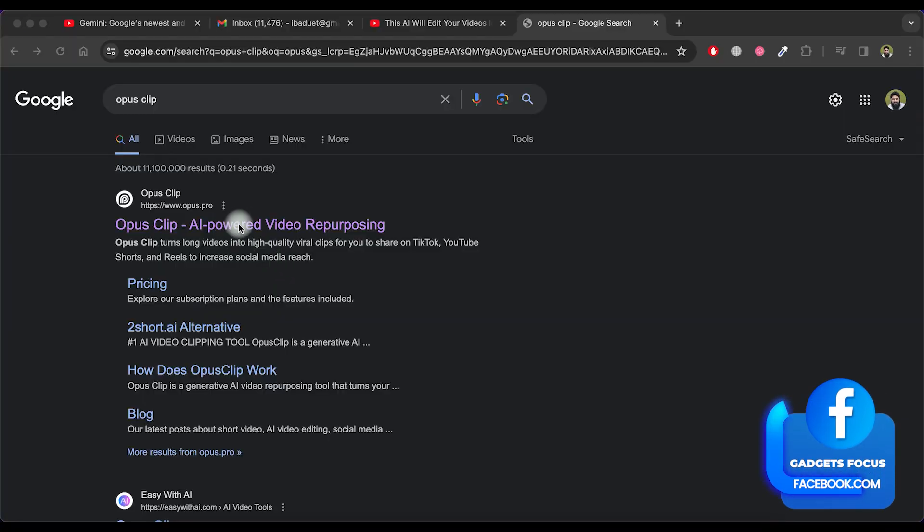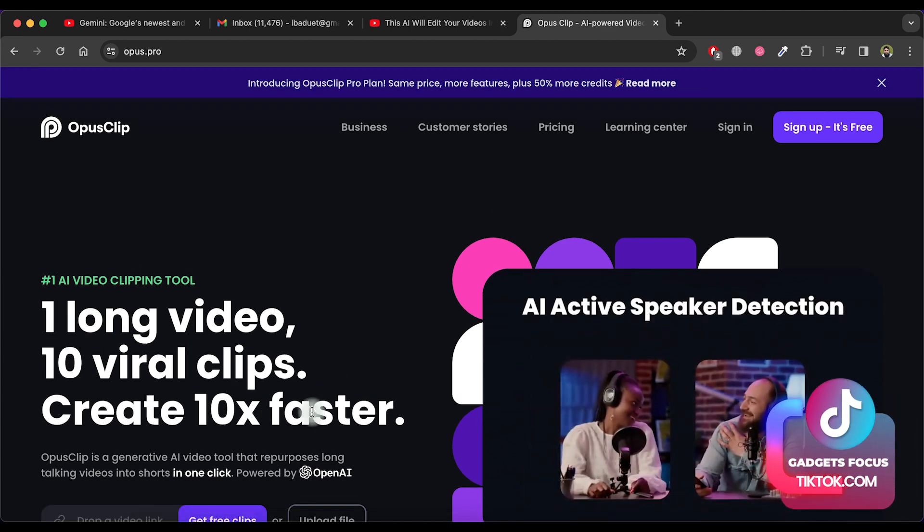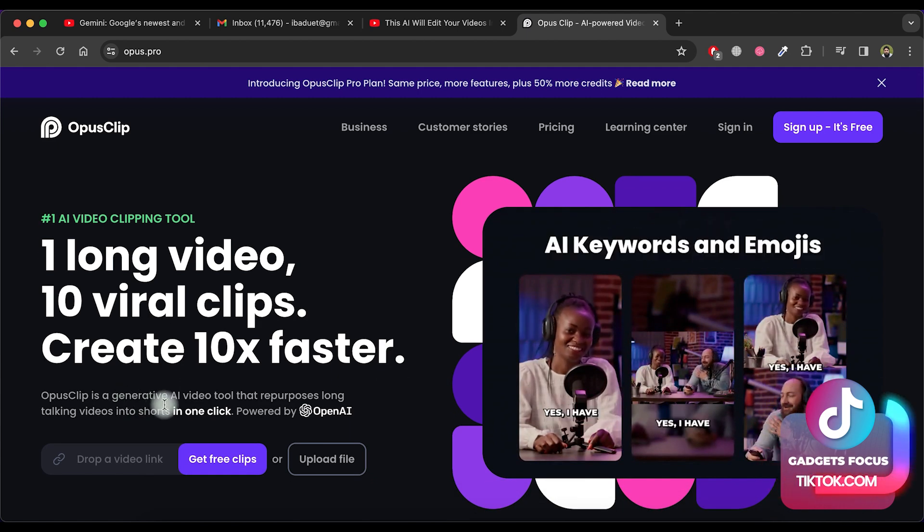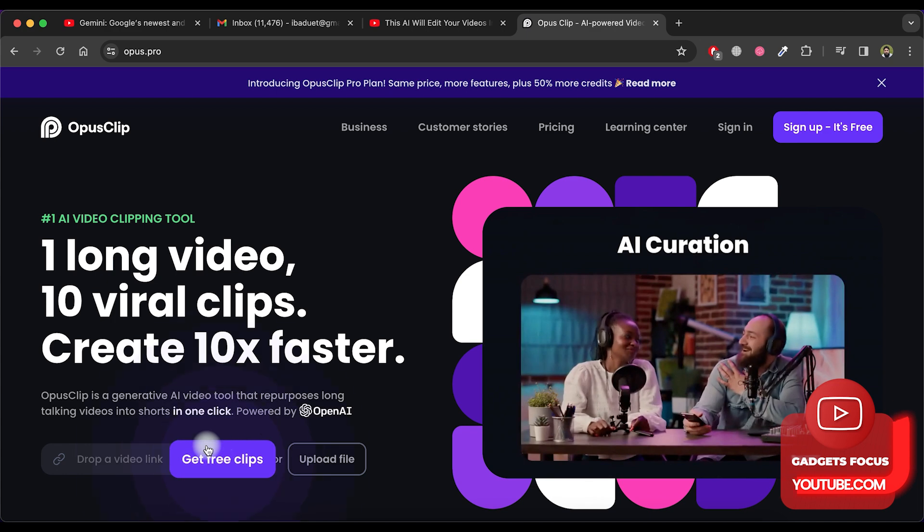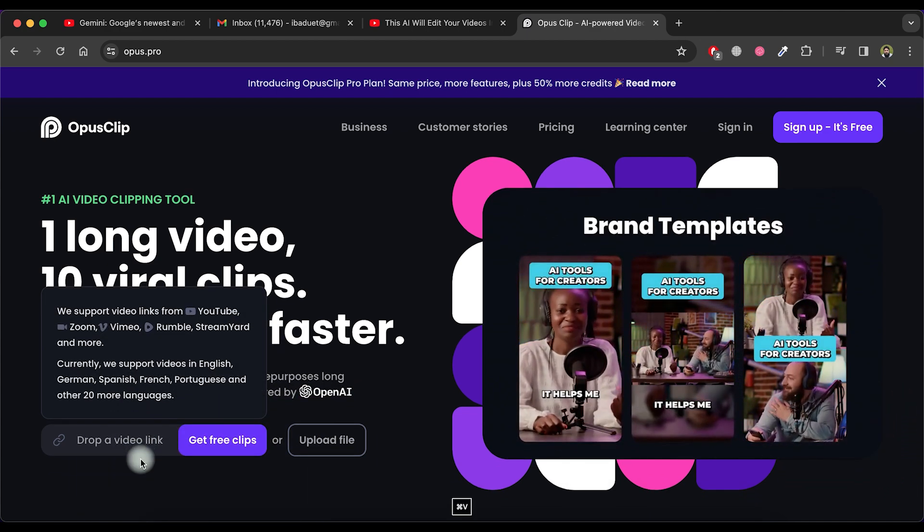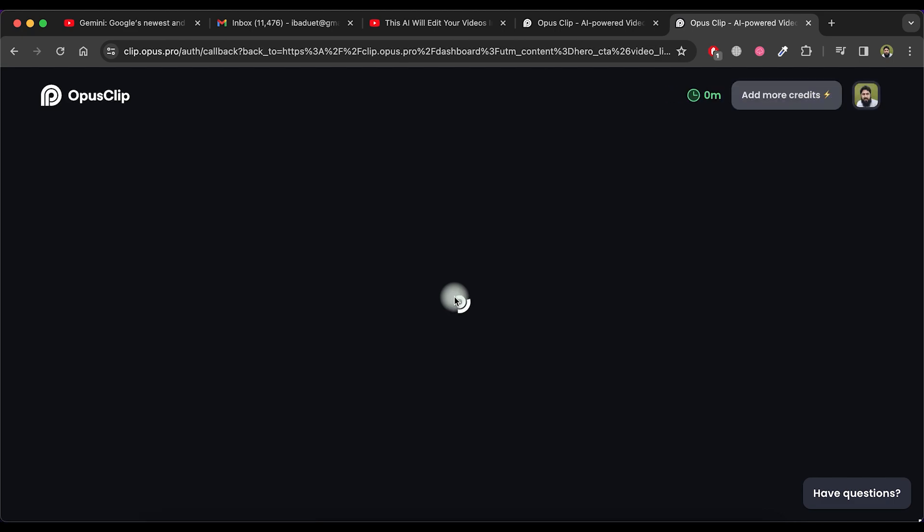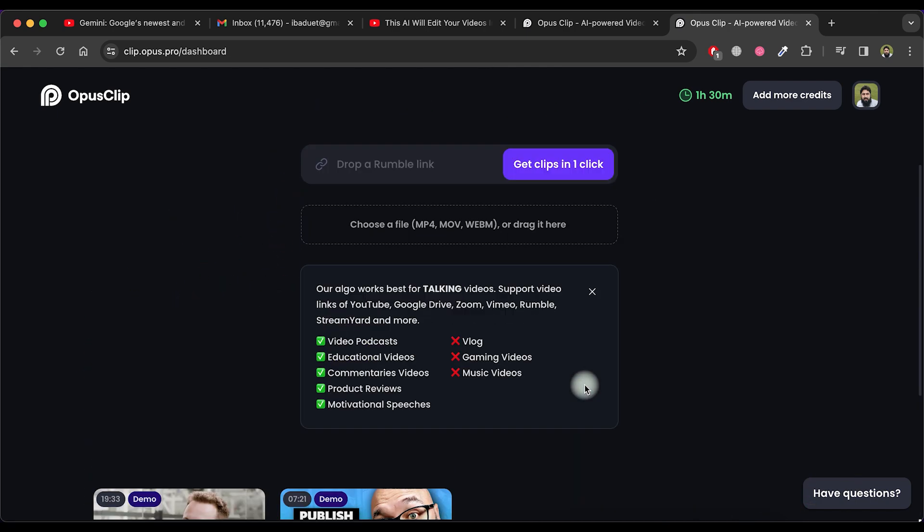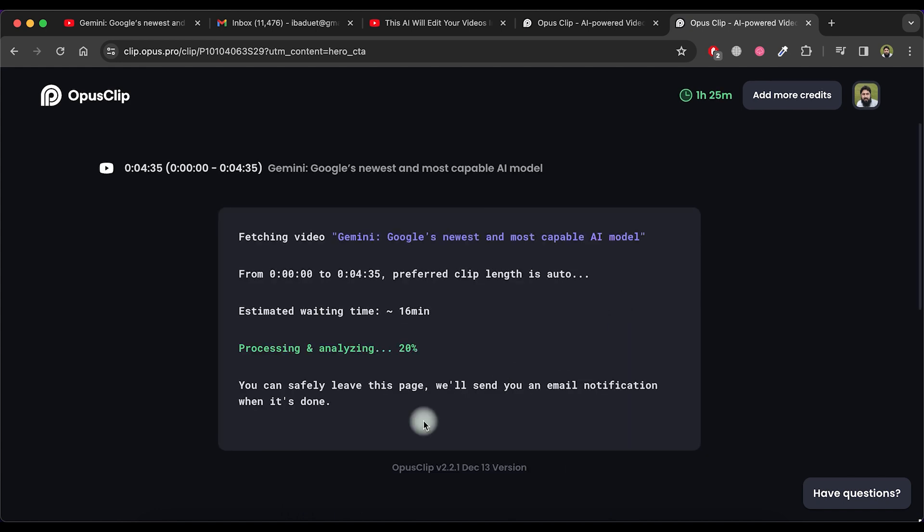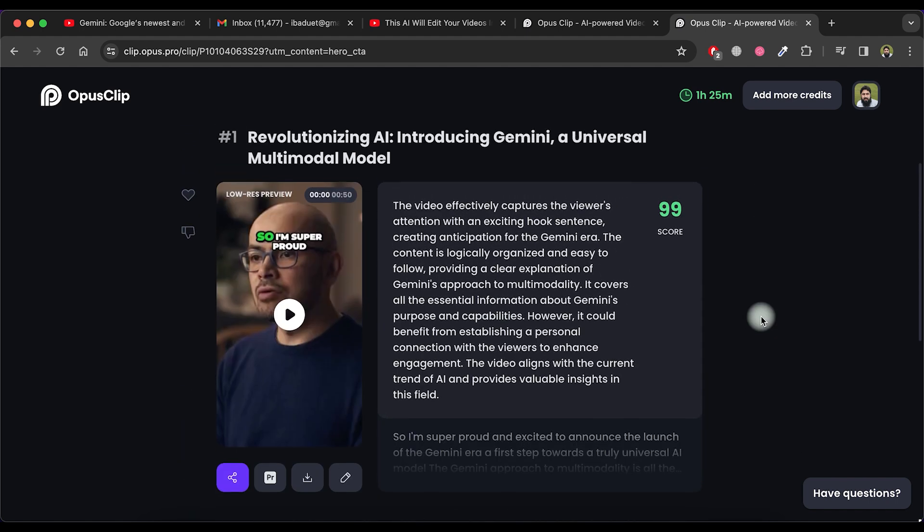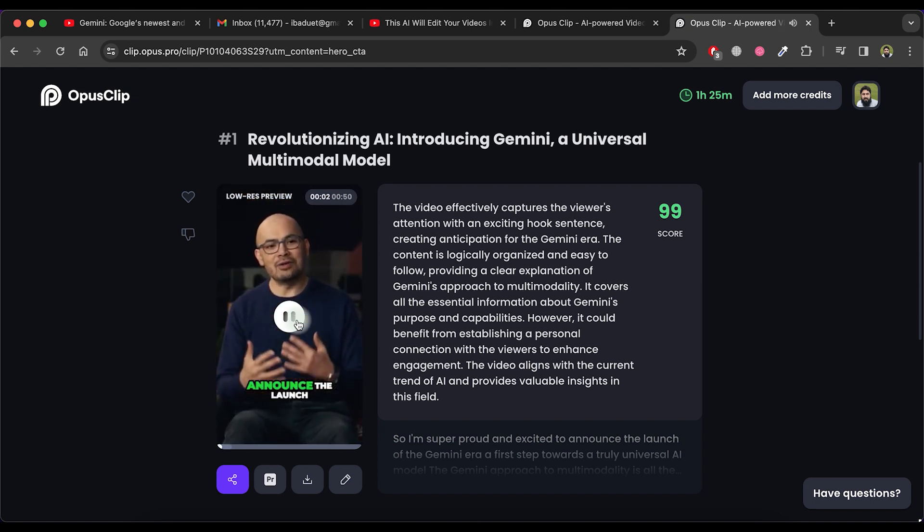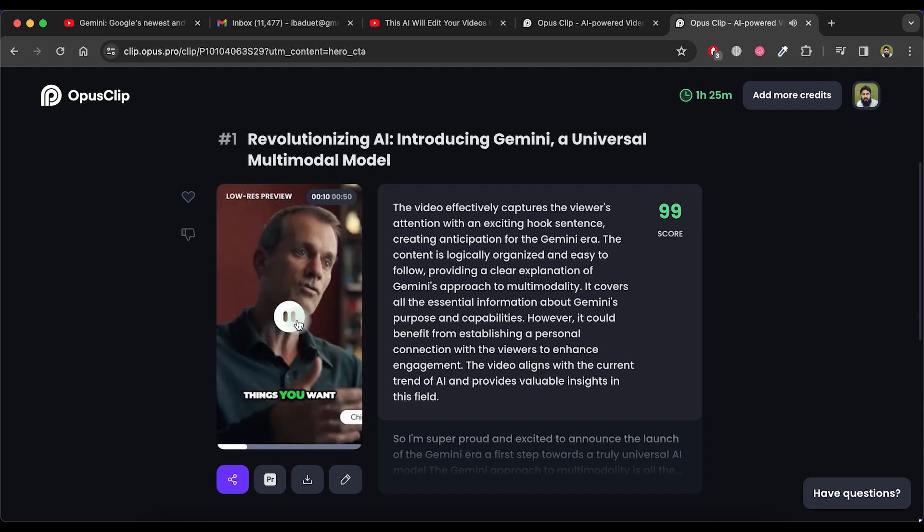Now let's explore the next amazing AI tool called OpusClip. Visit the Opus.pro website to learn more. OpusClip is a generative AI video tool that effortlessly transforms lengthy talking videos into short clips with just one click. To try it out, paste a video URL here and click on Get Free Clips. Proceed to sign in using your Google account. The tool offers a 7-day free trial with a 90-minute credit. Now paste the video link here and click on Get Clips in one click. Wait for a few moments for the processing to complete. As you can observe, our short video is now ready. Let's play the first short. You'll notice its remarkable quality. I'm super proud and excited to announce the launch of the Gemini era, a first step towards a truly universal AI model. The Gemini approach to multimodality is all the kinds of things you want.